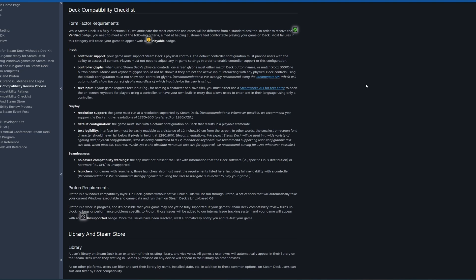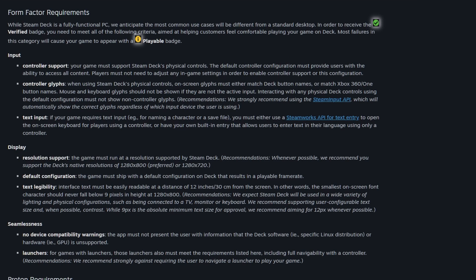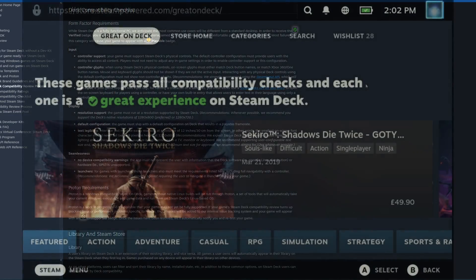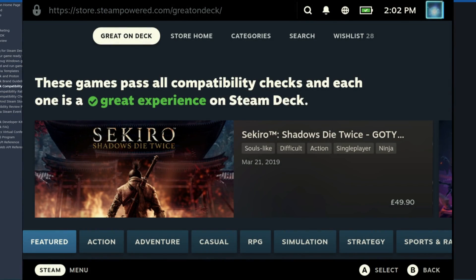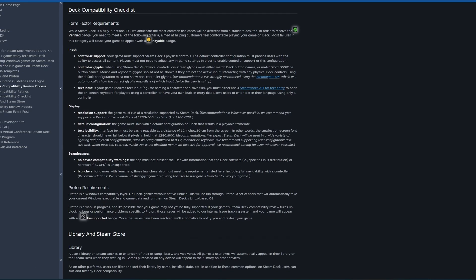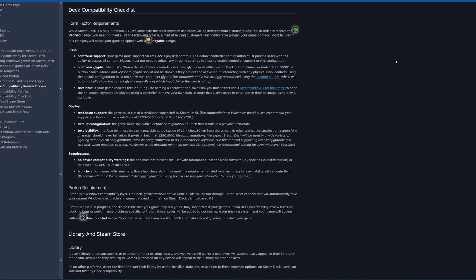These are very loose requirements around controller support, text legibility and display resolution, and also no device compatibility warnings, but these still seem to be implemented in a very odd way. If you look at a lot of the verified games, especially those verified on Deck or run great on Deck, they are a lot of big name titles. This almost feels like a lot more of a marketing stunt than an actual compatibility front, as we are seeing more and more these days.